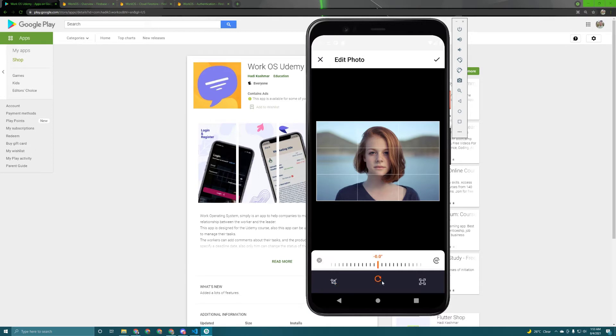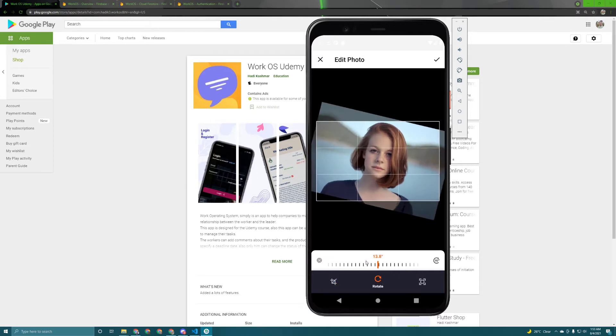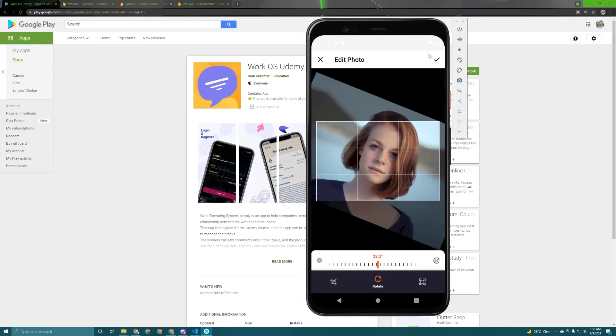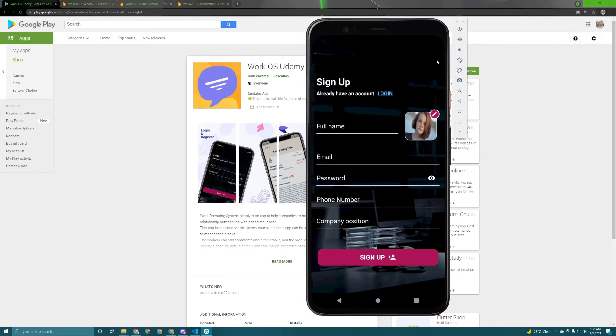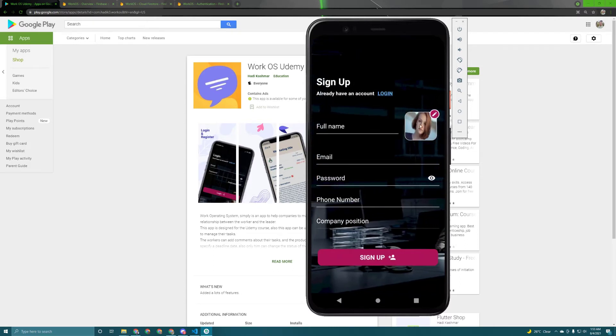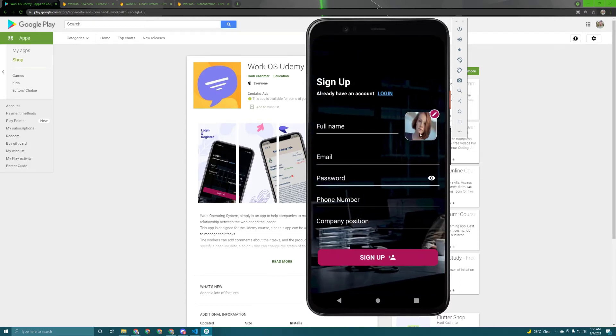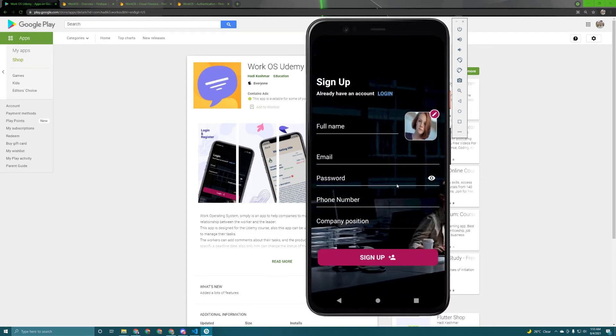So you can rotate it, you can crop it, you can do whatever you want. Okay, as you can see it appeared in here once I pick it up.